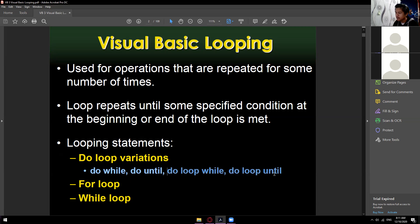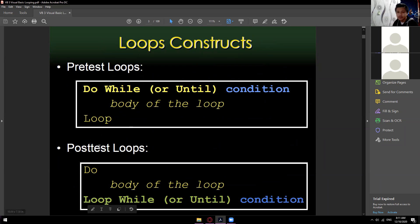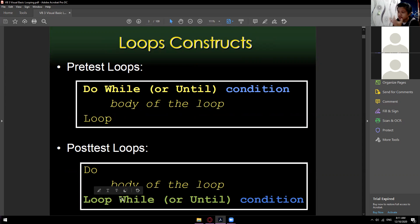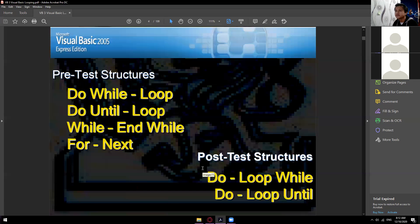For the post-test — do loop while and do loop until — so four pre-test and two post-test. The construction of pre-test puts the condition on the first line, and post-test puts it on the last line. You don't need to memorize those loops yet. Just remember: pre-test means condition on top, post-test means condition on the bottom.